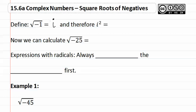So therefore, i squared would be the square root of negative one squared. Since the square root of a square means we just get whatever is inside, or negative one.